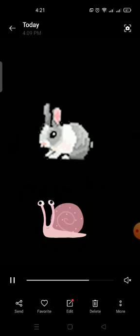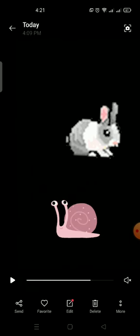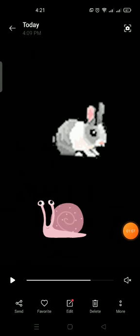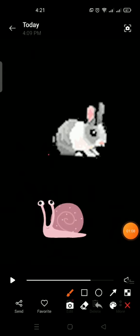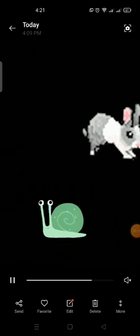Rabbit is fast. And snail is slow. Good job.